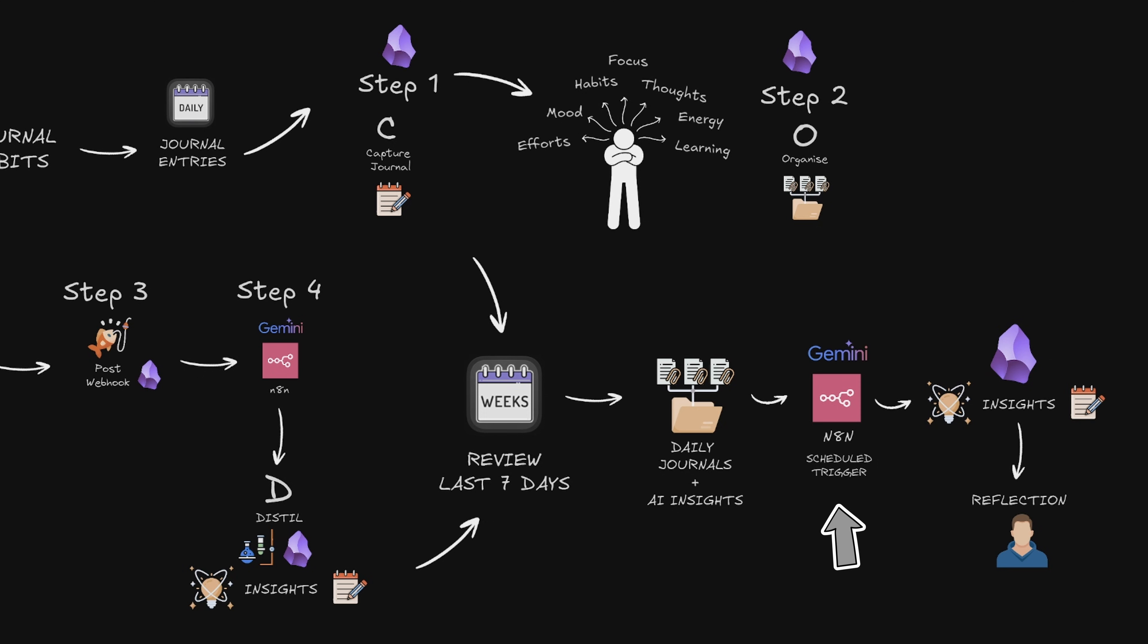Gemini then analyzes everything, finding patterns, themes, wins, challenges, the whole picture. Then it formats it into a structured weekly review note and saves it into my Obsidian Vault.